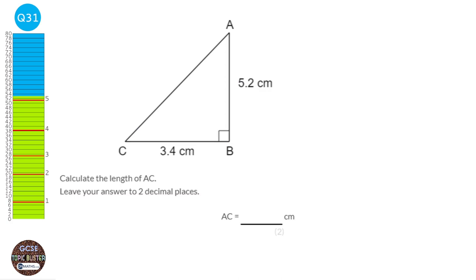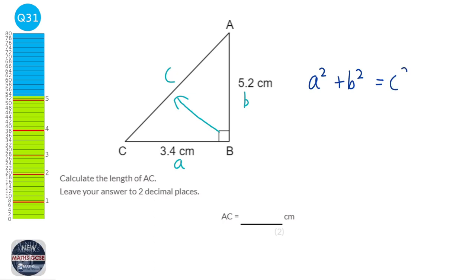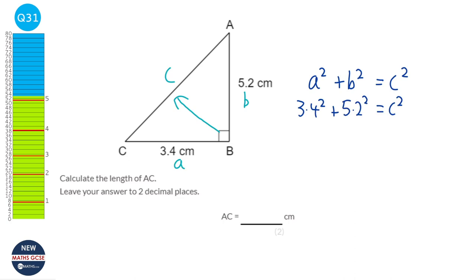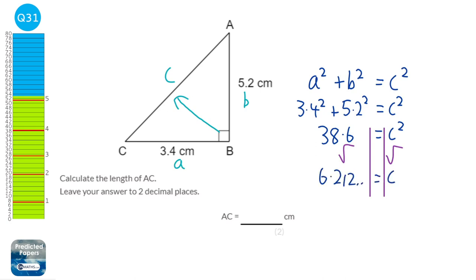We've got a right-angle triangle and we're given two lengths and asked to find a third, so we're going to use Pythagoras' theorem. We label the sides a, b, and c, where c is the hypotenuse opposite the right angle. Pythagoras' theorem says a squared plus b squared equals c squared. So 3.4 squared plus 5.2 squared equals 38.6, and we need to find c by square rooting both sides. The square root of 38.6 is 6.212..., so to two decimal places it's 6.21.